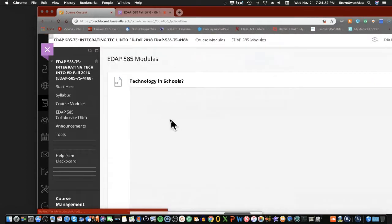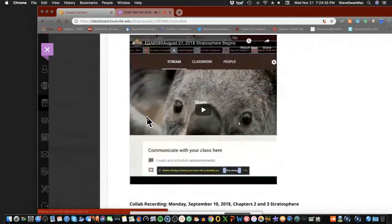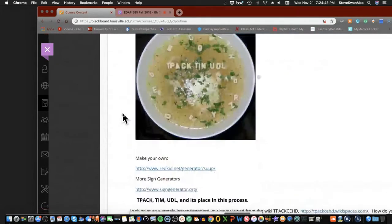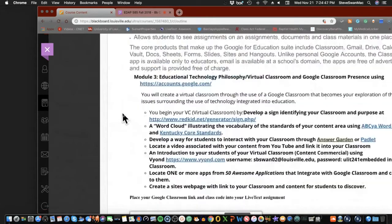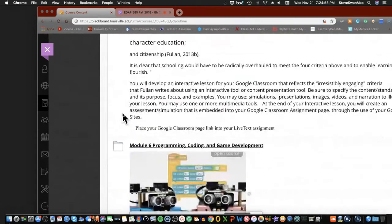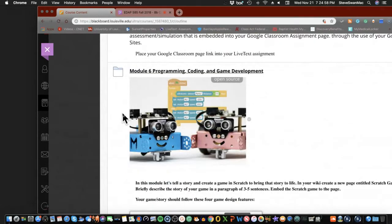We're going to be looking at programming and coding in schools - this is the last frontier of what we're doing in schools. I'm not sure if anybody has figured out where it belongs in the curriculum - is it math, is it science? In this module, we're going to tell a story and create a game in Scratch to bring that story to life. You'll put it into your Google Classroom and show us your game along with an explanation of how it works.